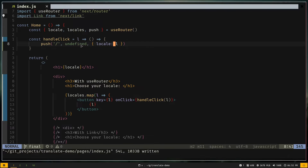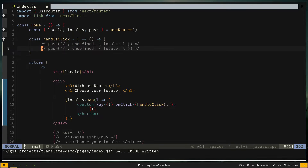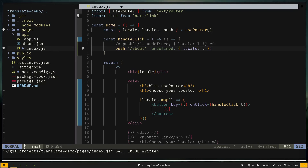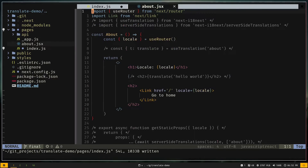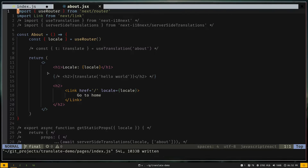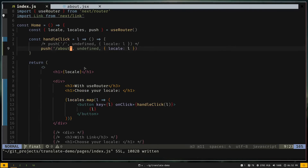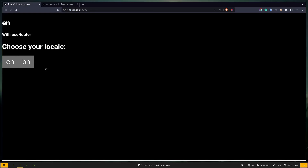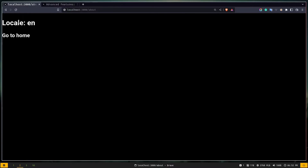Clicking 'en' again returns the locale to 'en' and the route back to '/'. I'll show another example — this time the redirect URL will be '/about'. I already have an about.jsx file. Clicking 'en' takes me to '/about' showing the current locale as 'en', and there's a 'Go to Home' link using the Next.js Link component.